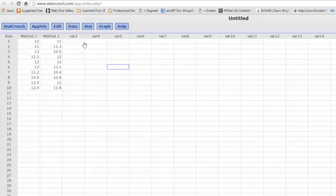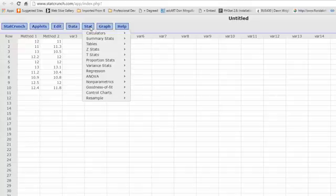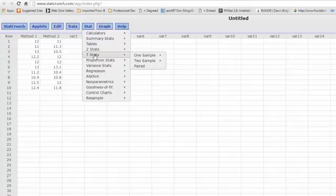All we have to do is go to Stat and T Stats. StatCrunch always uses the t distribution for matched pairs, and there's some good reasons for that.